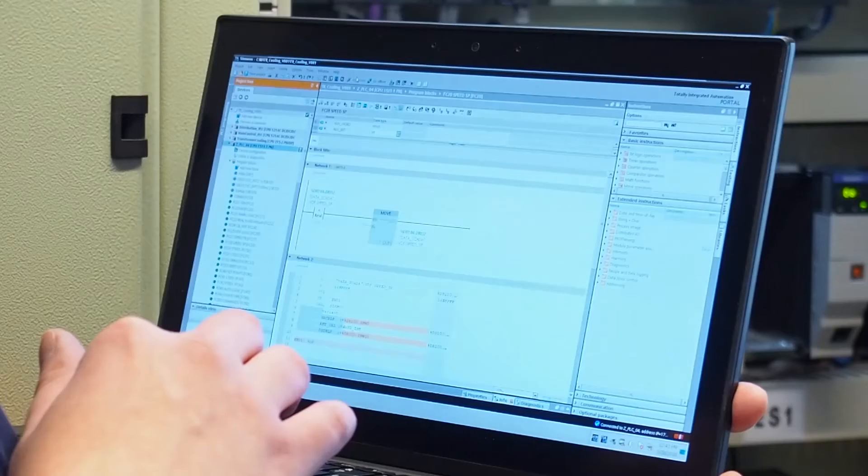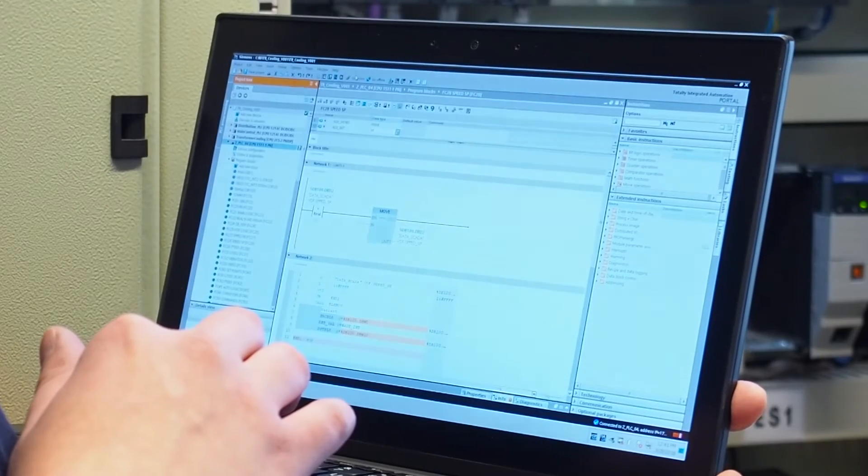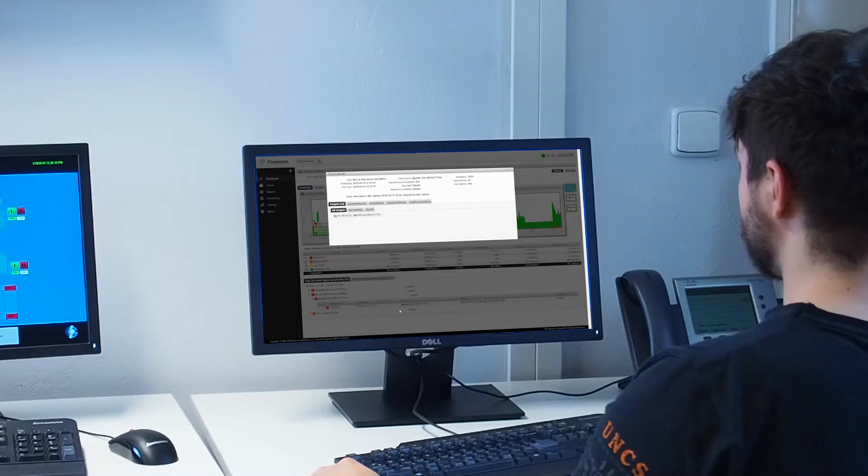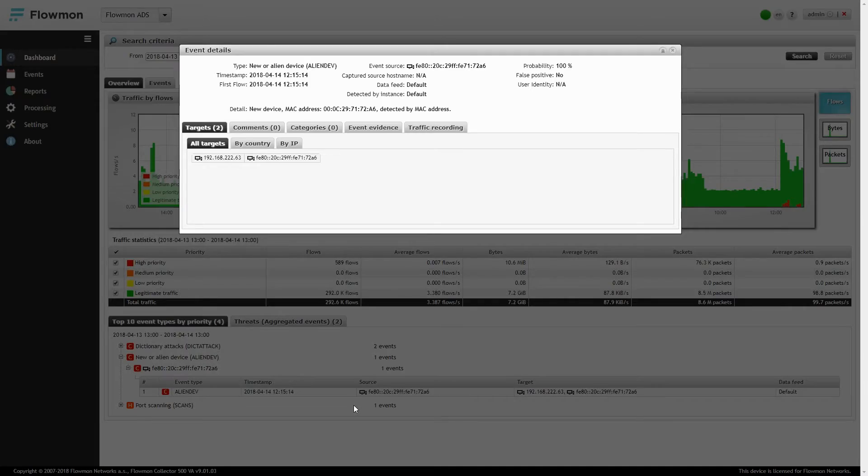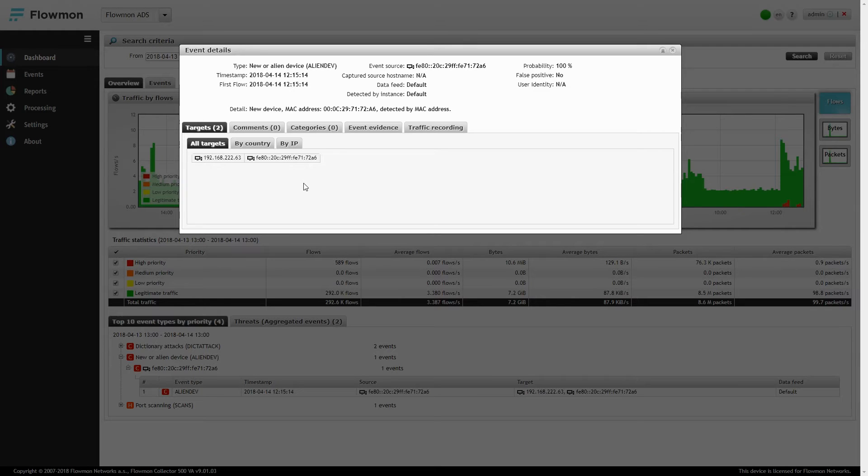At the time of connecting to the control network, Flum1 ADS identified a new device in the network. This is expected behavior because the new device was actually connected.